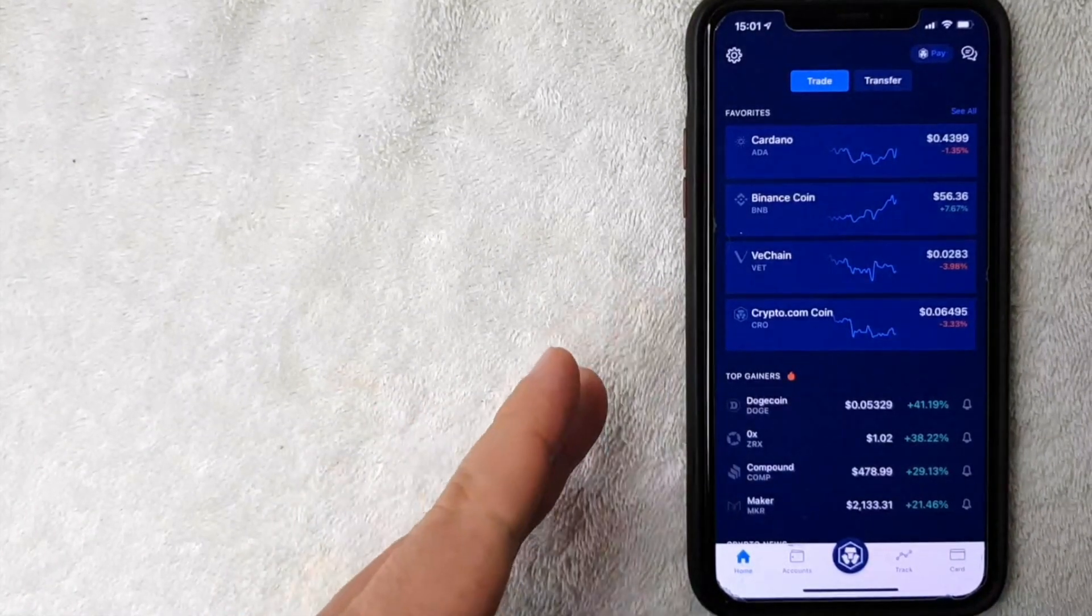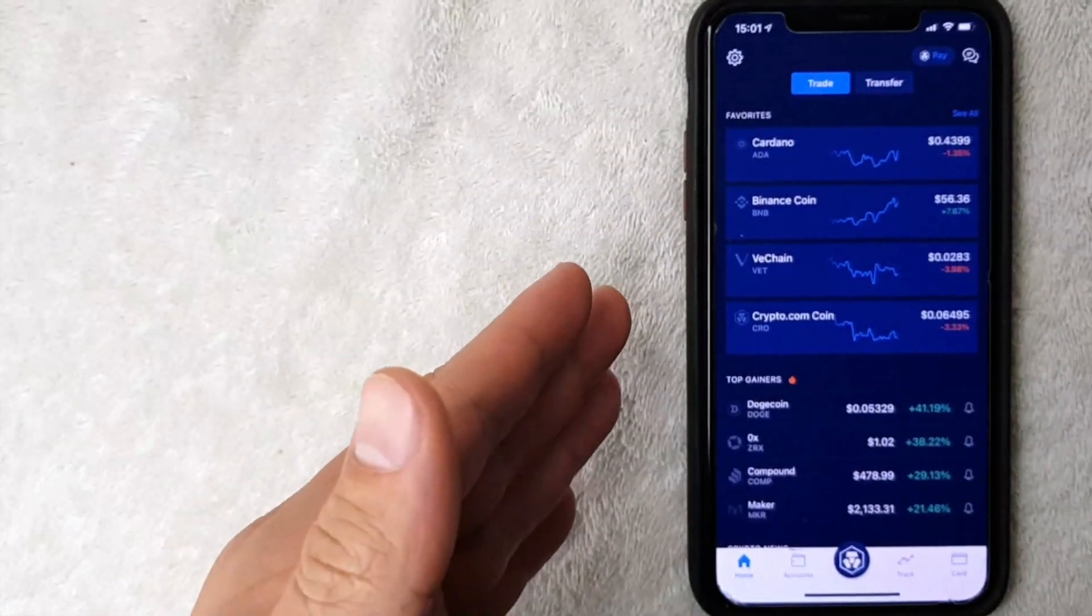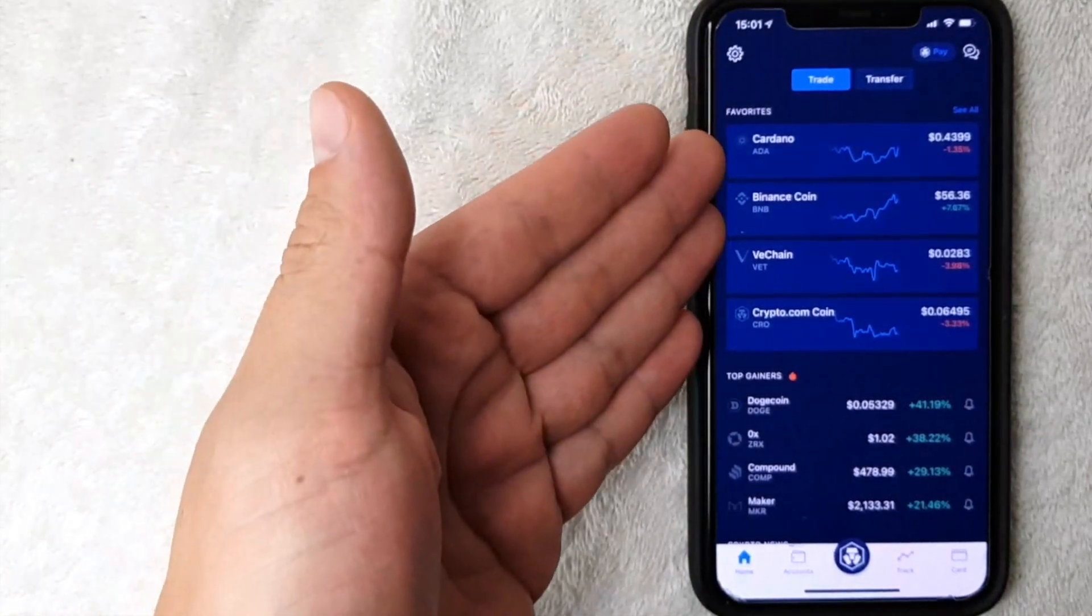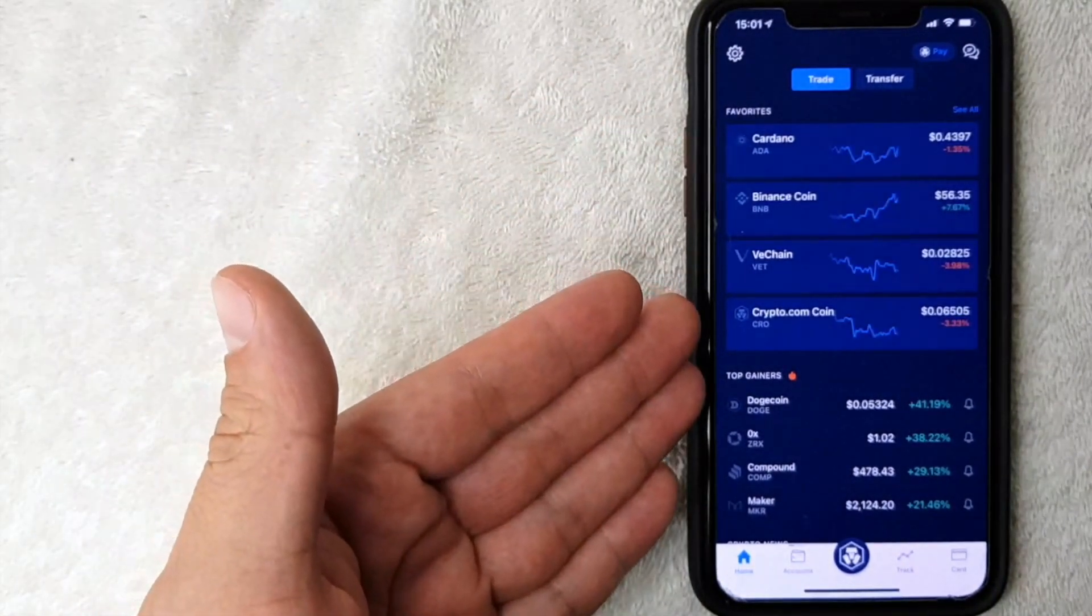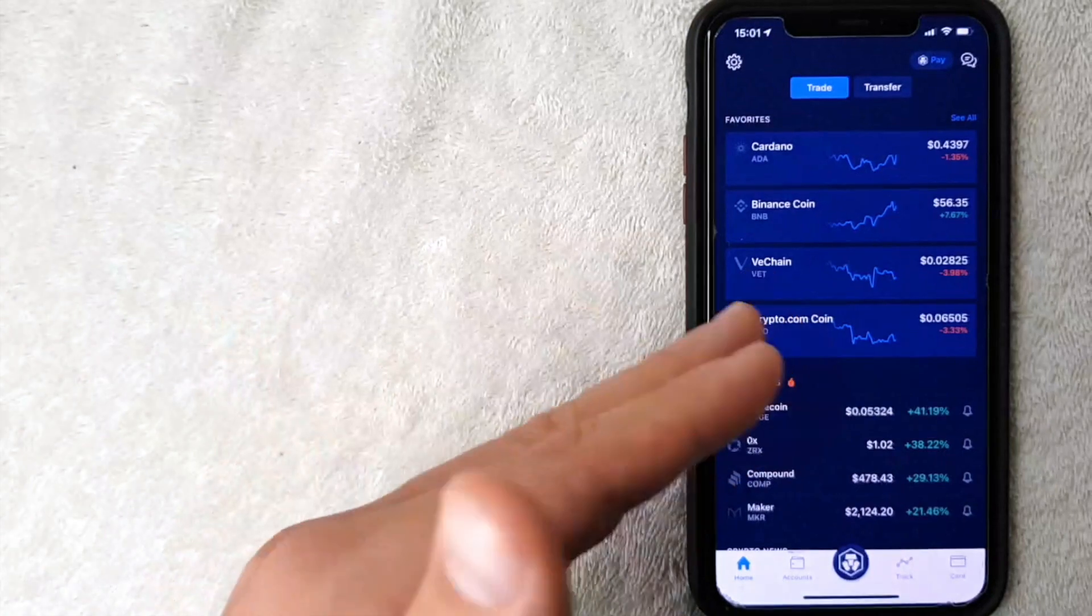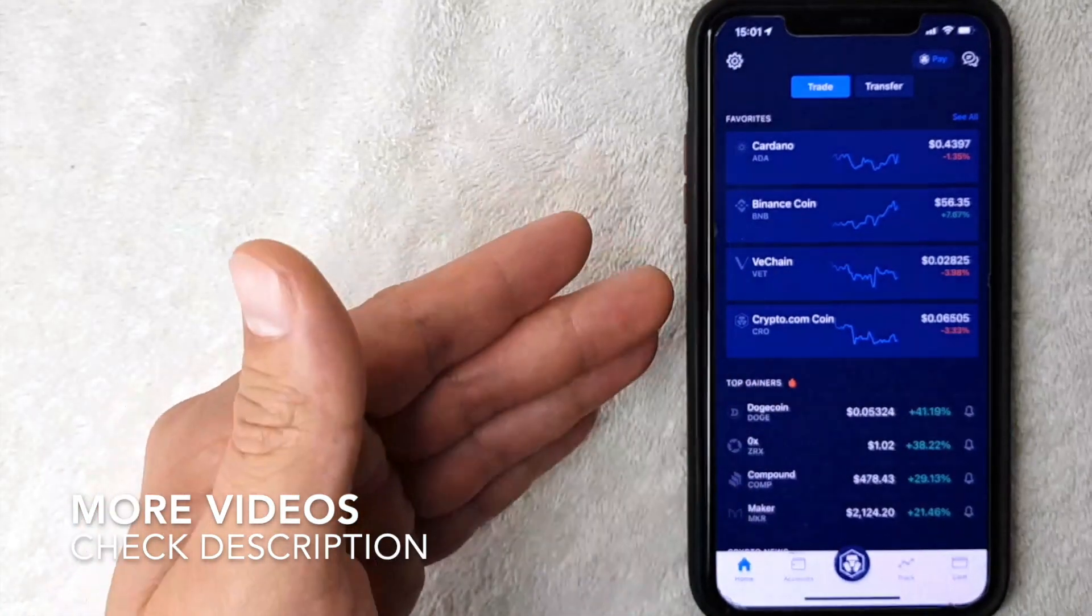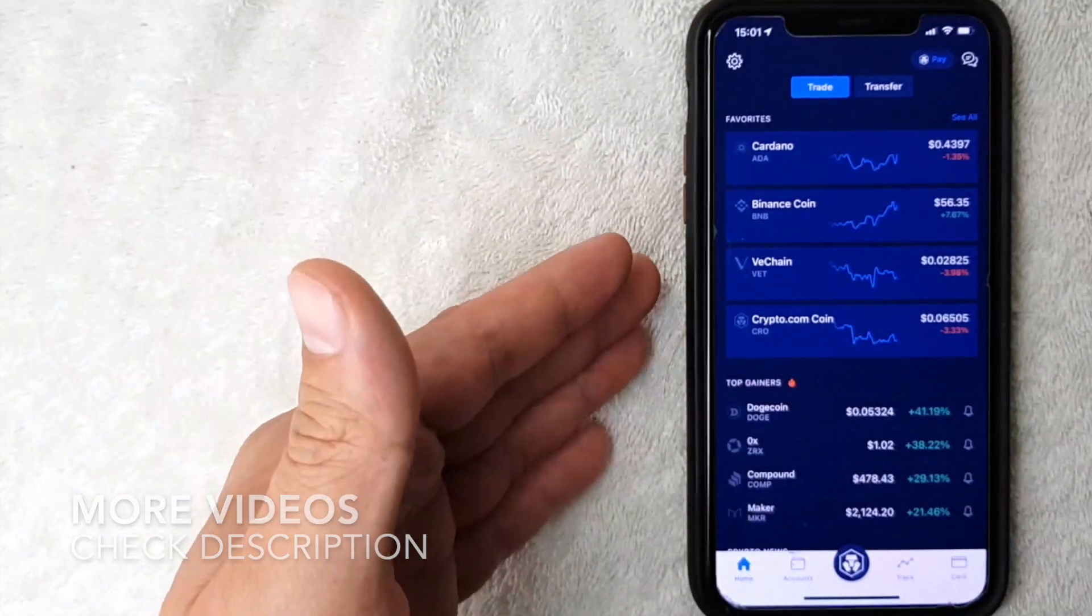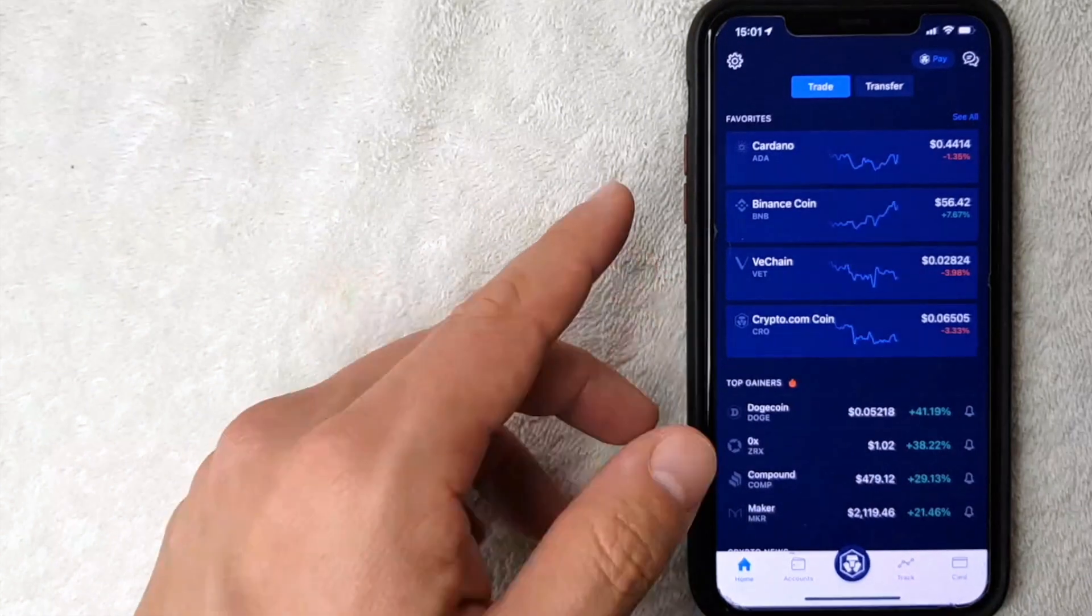I went ahead and opened up my crypto.com app. This is the home screen here. On the home screen you're going to see various cryptocurrencies that you might be following. But as you know, if you are trying to change contact information in the crypto.com app, it does require your passcode. For example, let me open the one that is requested once you are trying to change the phone number.